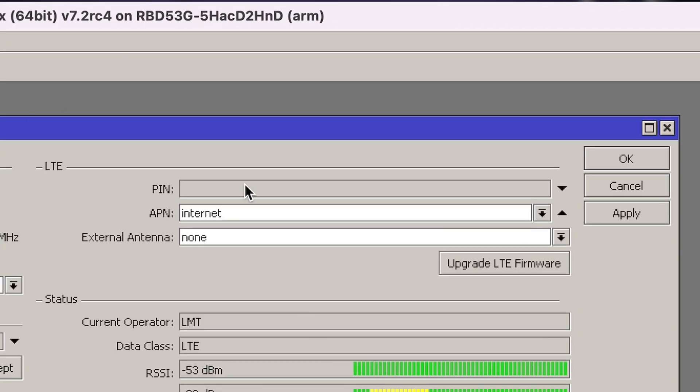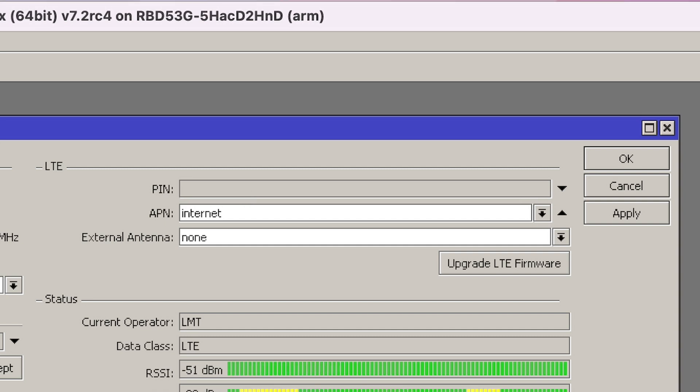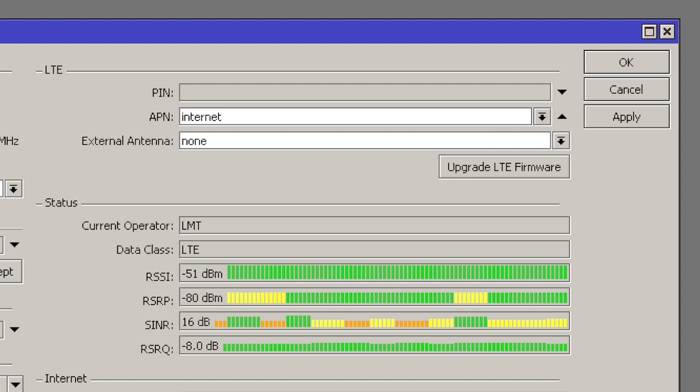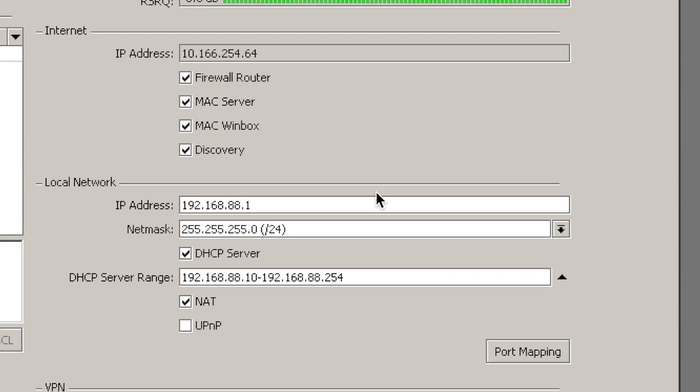Here you can provide the pin. I don't know the pin, actually. It's somewhere. But you can provide the pin here, the APN of the operator, and then you can set up if you have an external antenna or not. You can also update the LTE firmware, and you can see some basic information about the signal. Here's the IP address that I will get once I provide the correct pin, I guess.